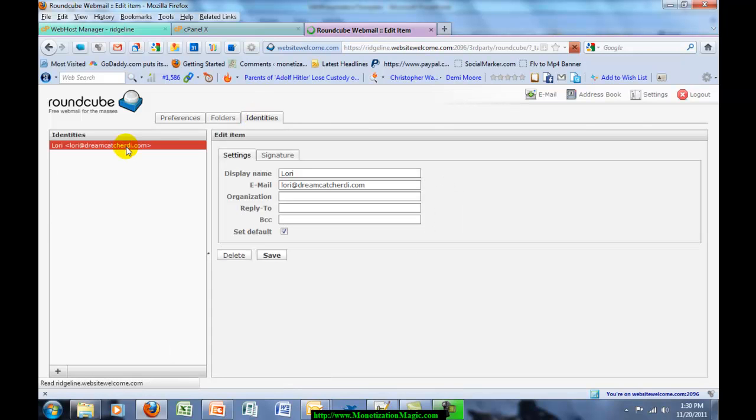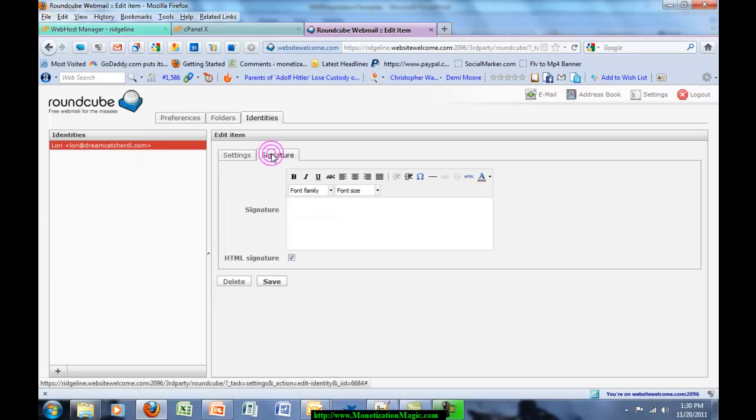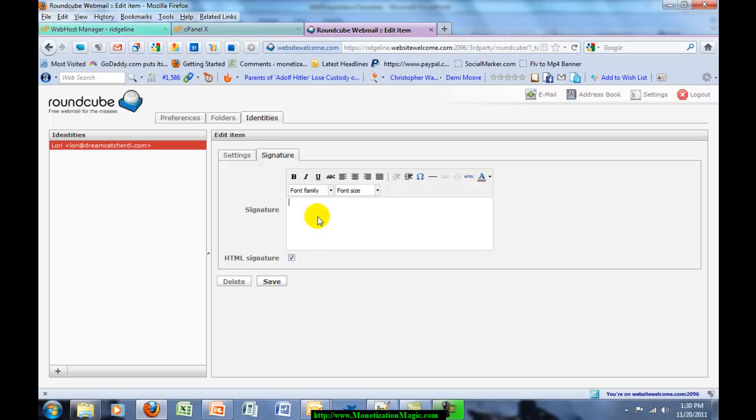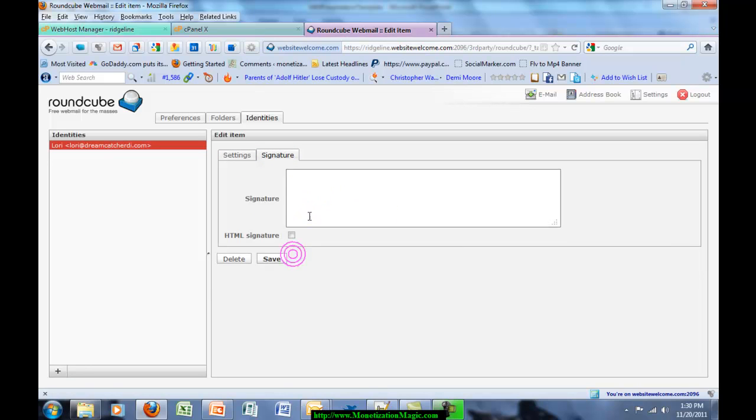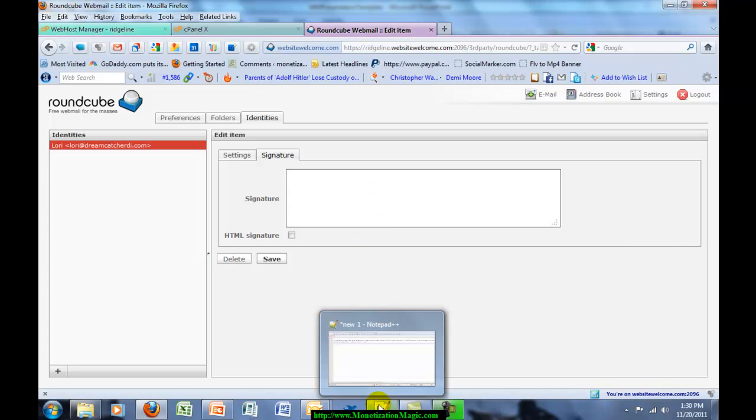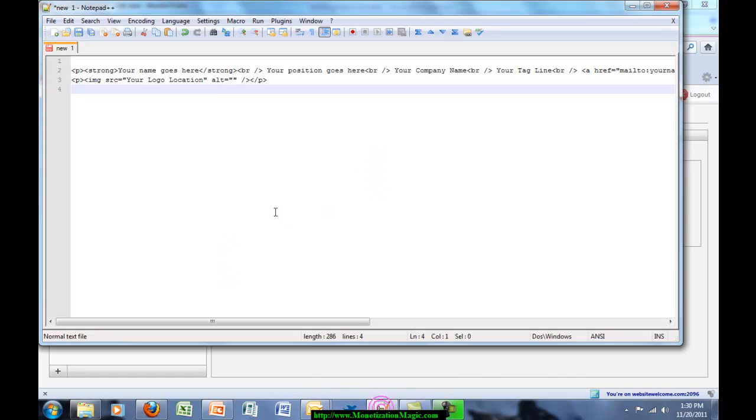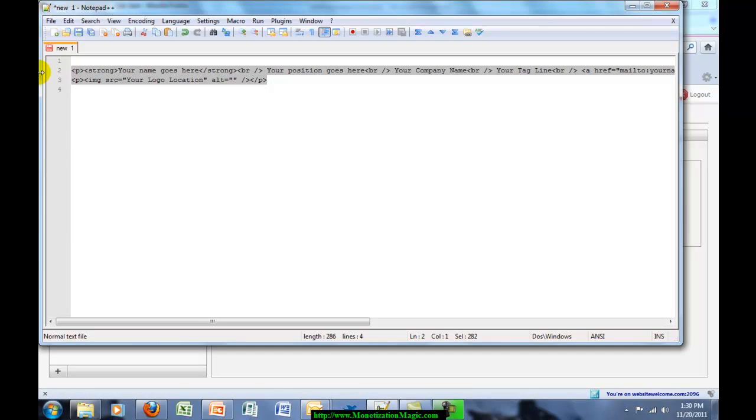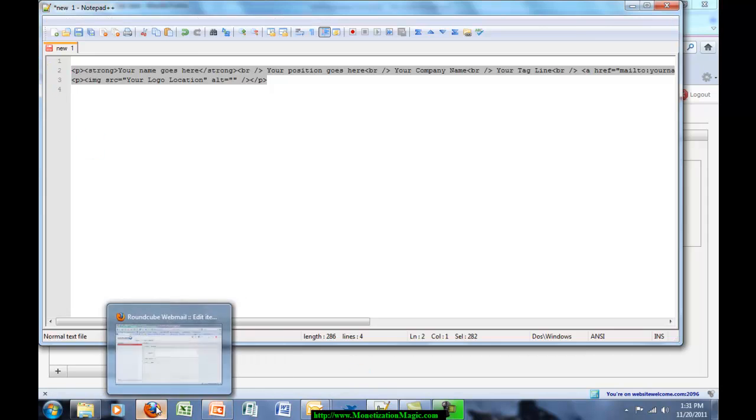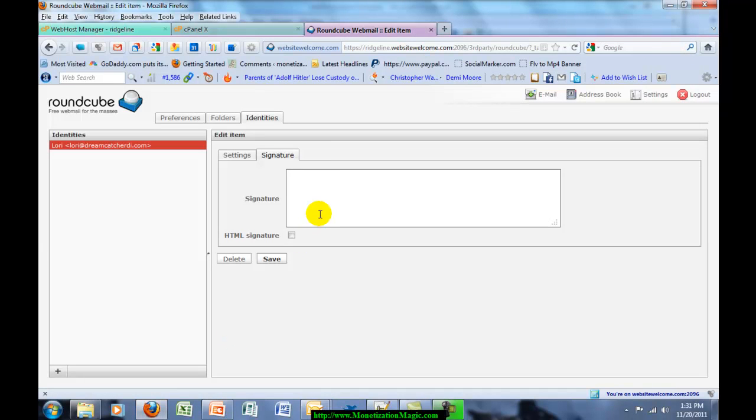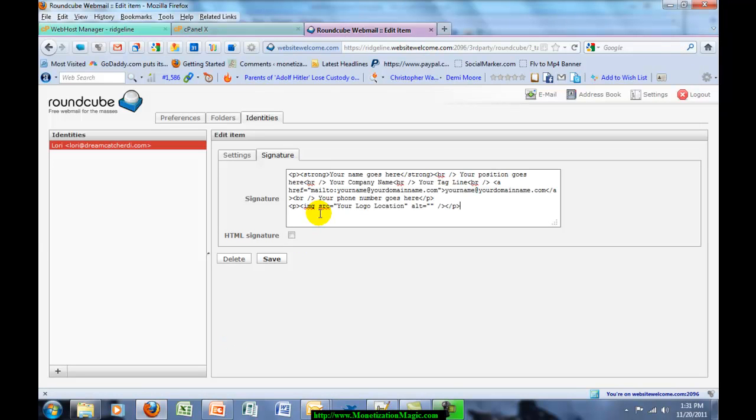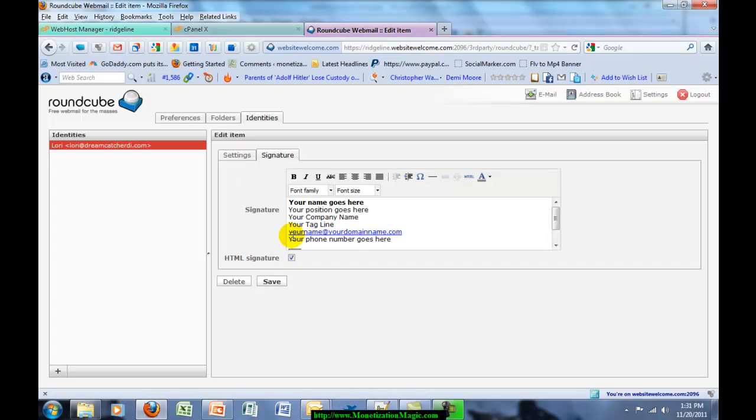I click on the Identity, then click on the Signature tab inside of the Identity. We're going to go ahead and place the actual text that needs to go in here. So I've got the format for the signature, and I just paste that in and click on HTML Signature. You can see how pretty this looks.